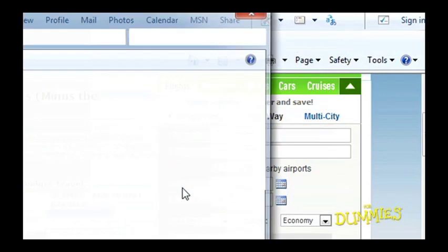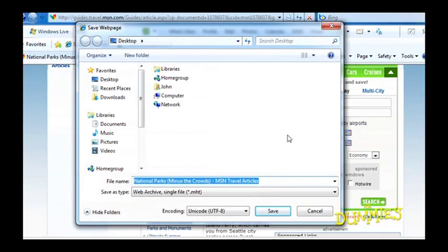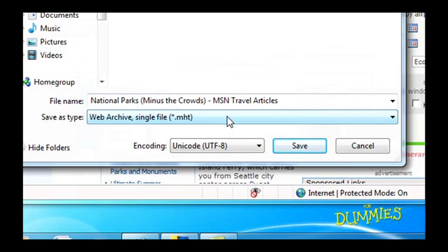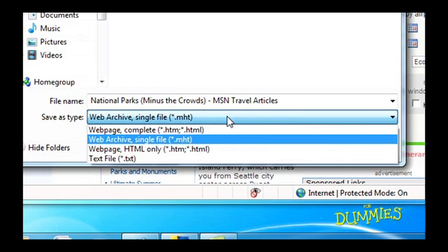A Save Web Page box appears with the page's name in the File Name text box. Now browse to where you want to save the file. Choose how you want to save the page in the Save As Type drop-down list.